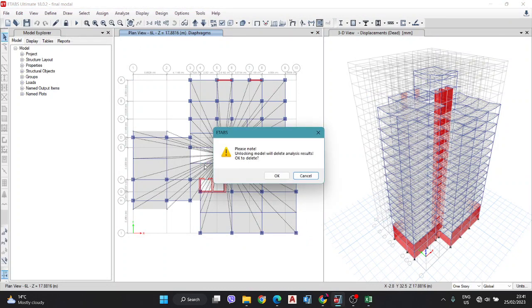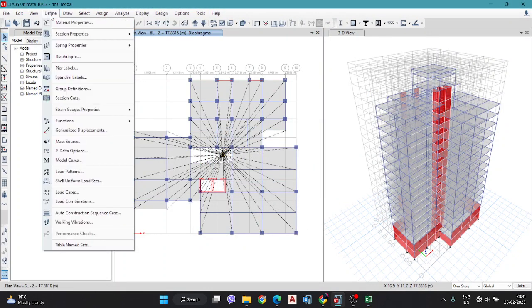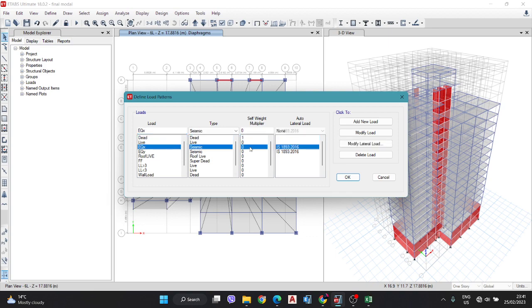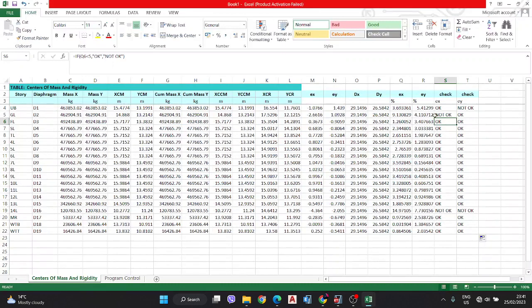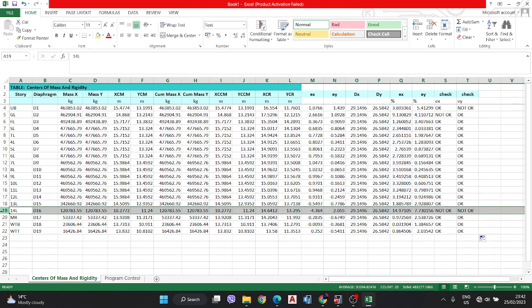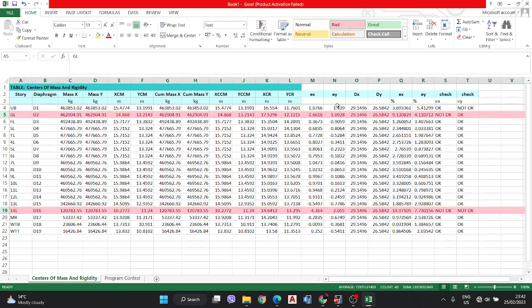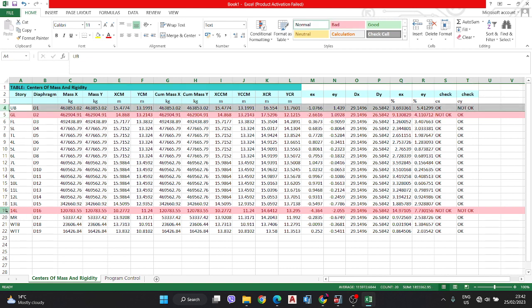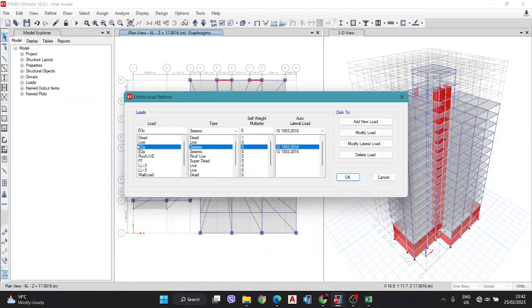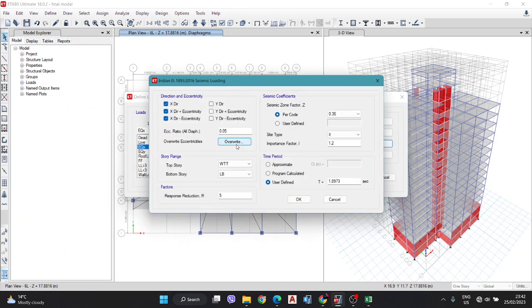Simply go to ETABS and unlock this model. Go to Define Load Patterns. For the X axis, if the X is not OK — there are two values not OK: the ground floor and the 19th floor. For the Y axis, that is the first floor and the 19th floor. For the X axis, go to the ground floor and 19th floor, select the X axis load pattern, and click Modify. Here is the option: Overwrite Eccentricity. Just click that.